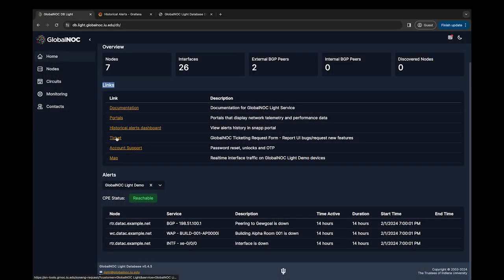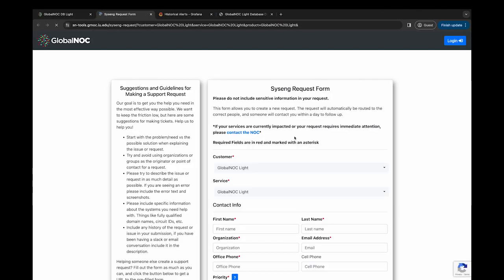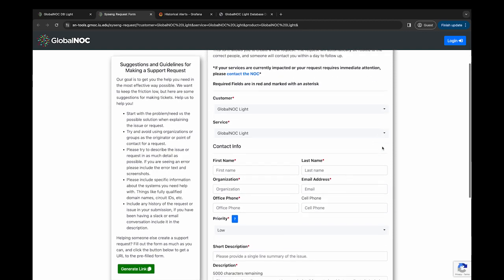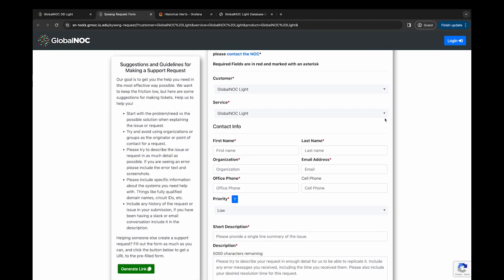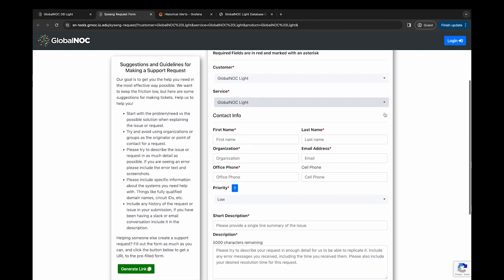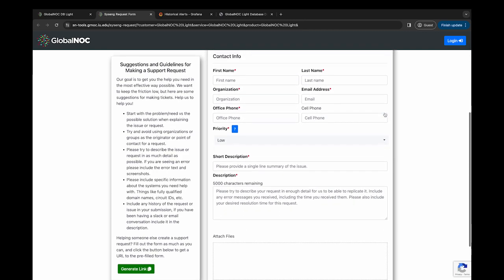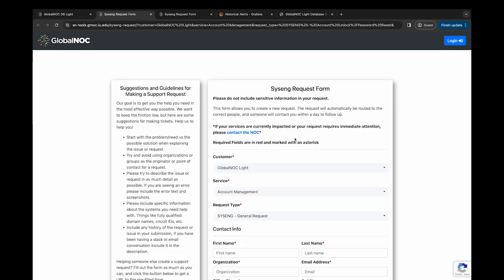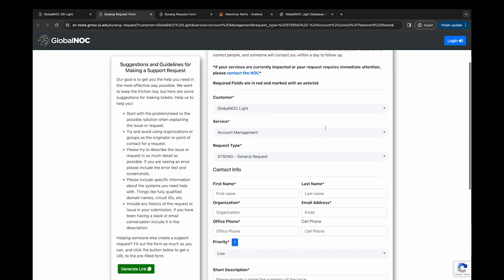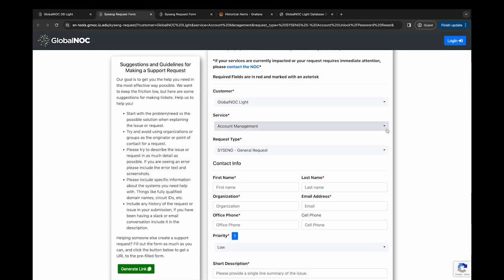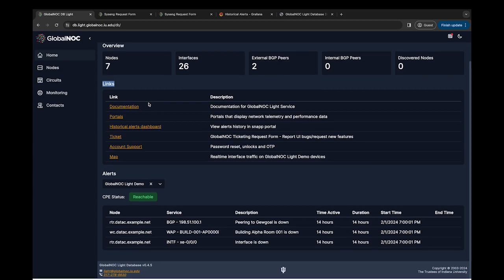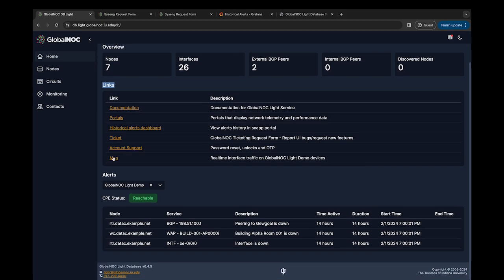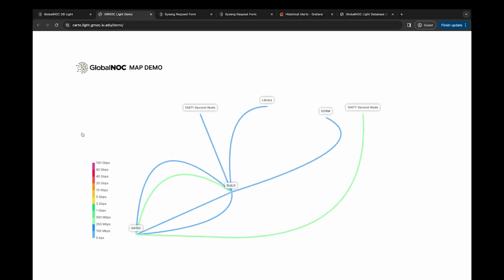Ticketing will allow you to submit a ticket if you experience any issues with the Light tool. If you happen to get locked out of the tool or need to request a password reset, this can be done under Account Support. And here under Maps, you can create logical maps by supplying circuit data in the tool.